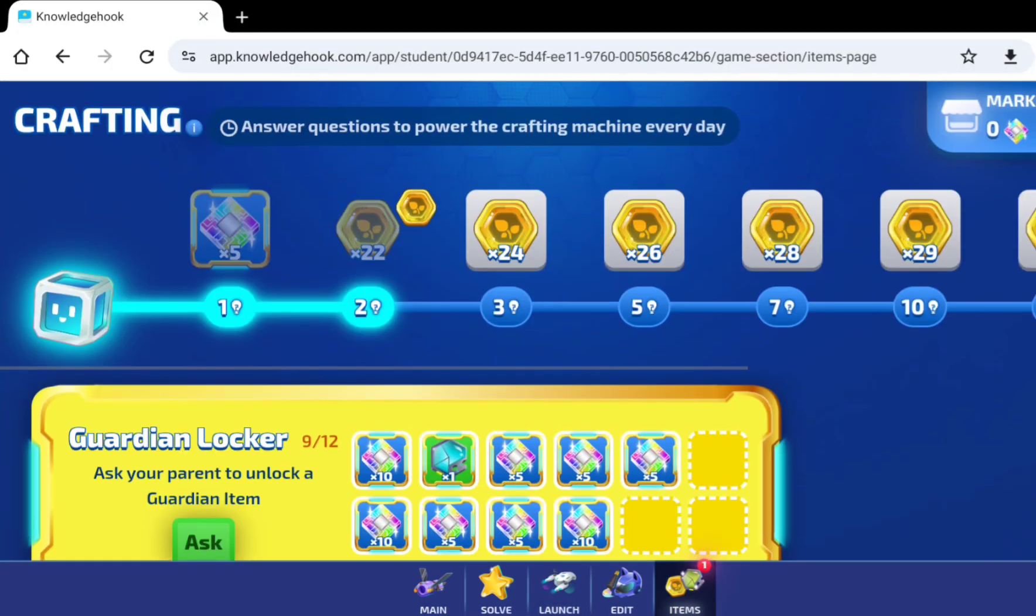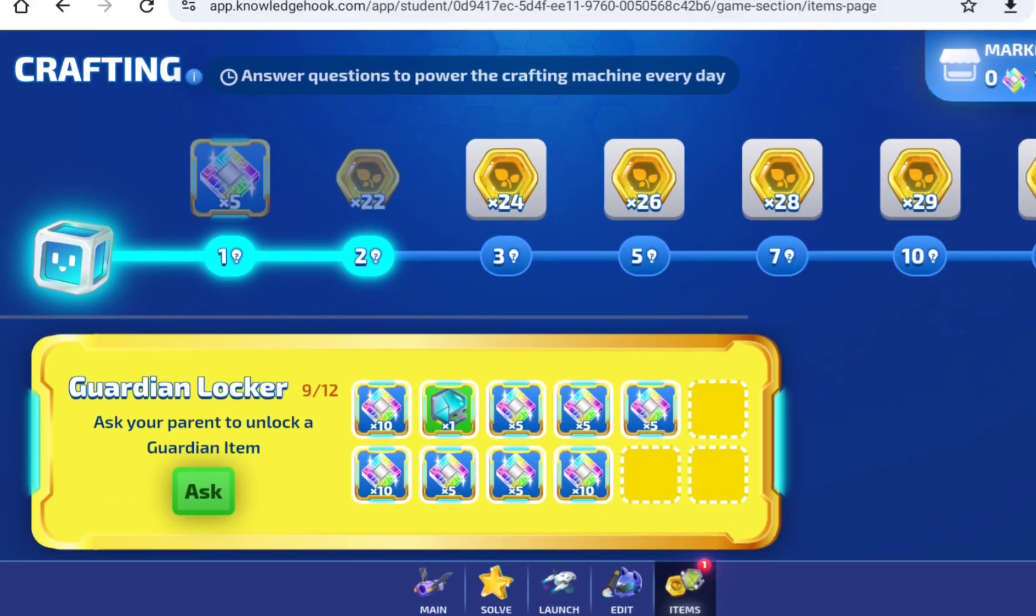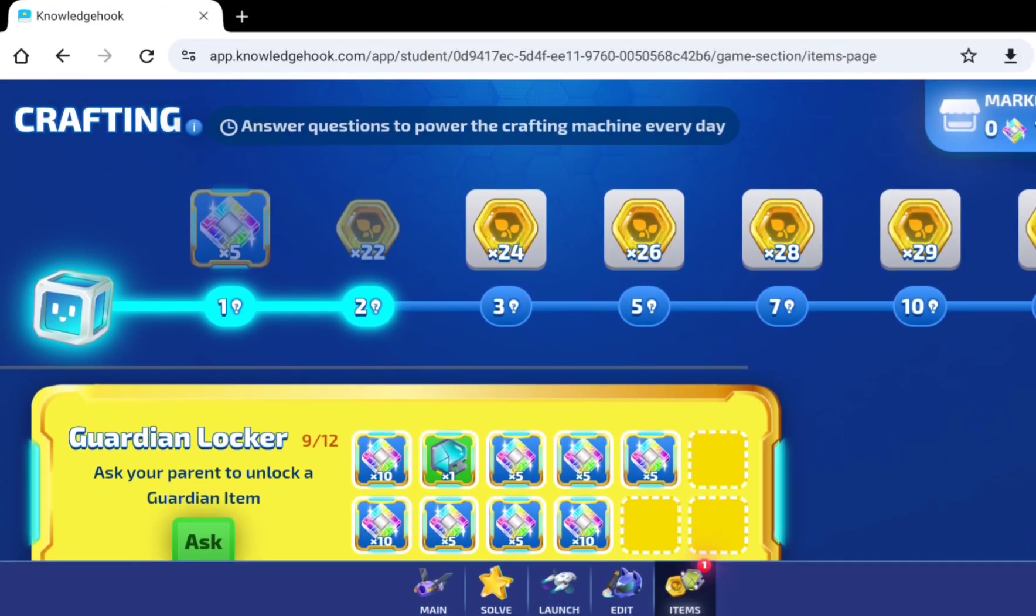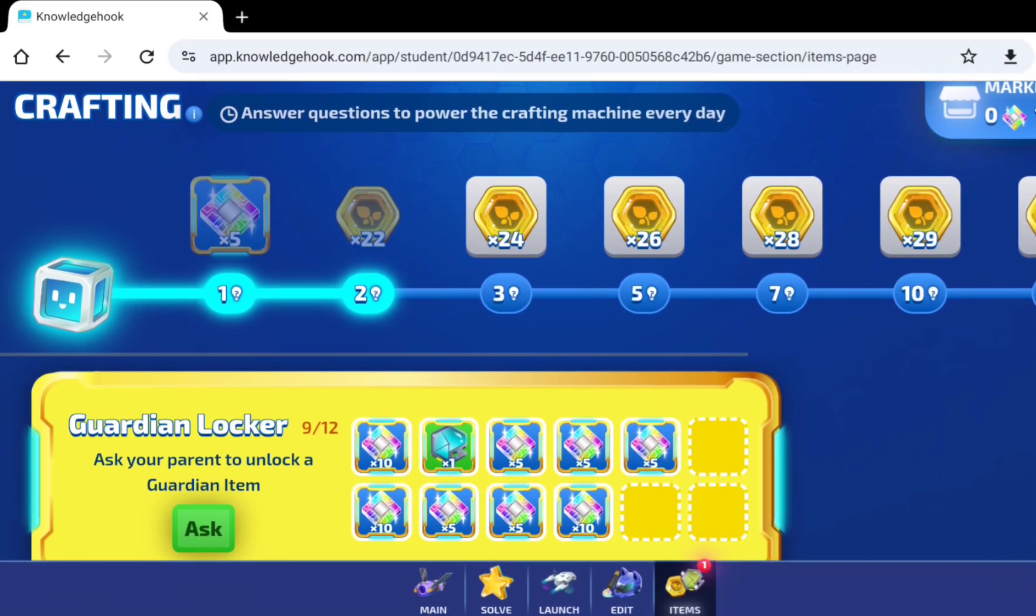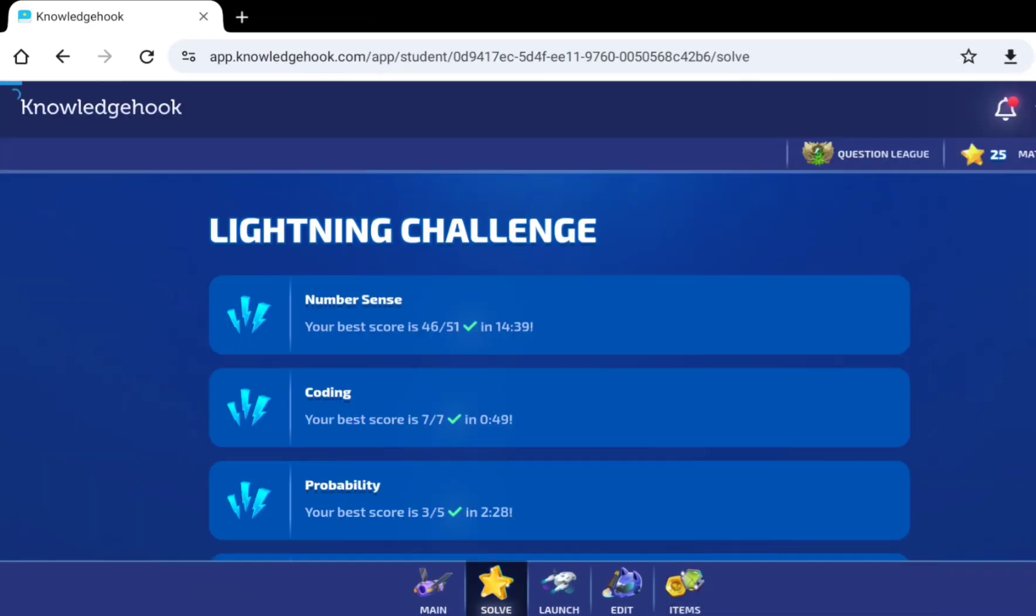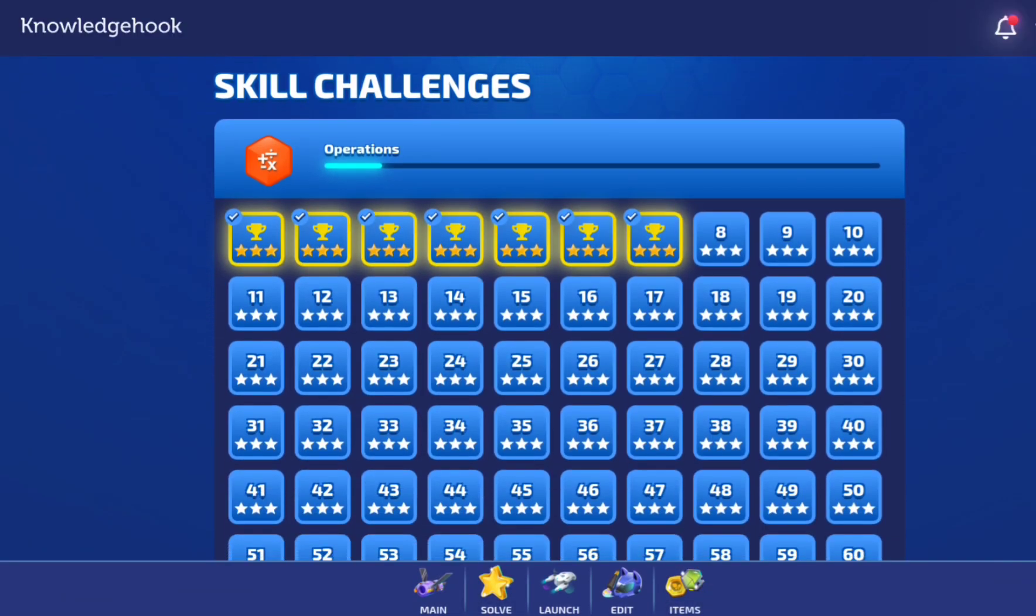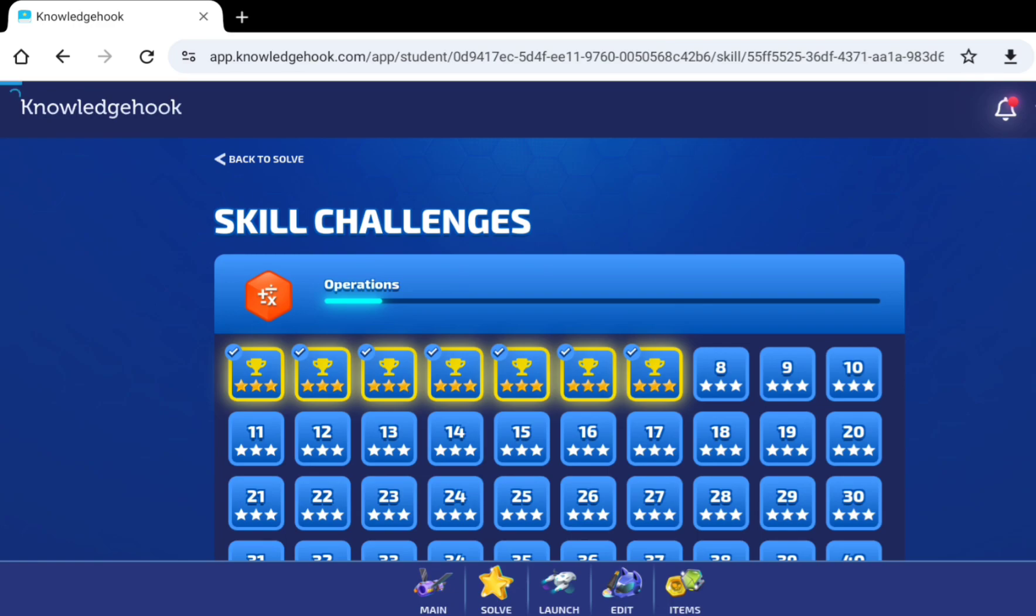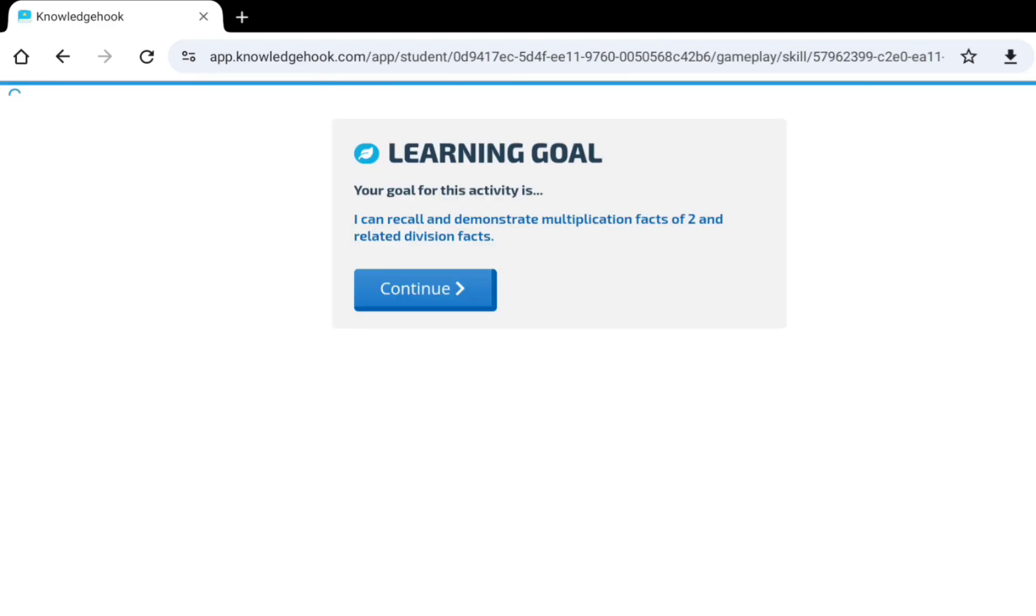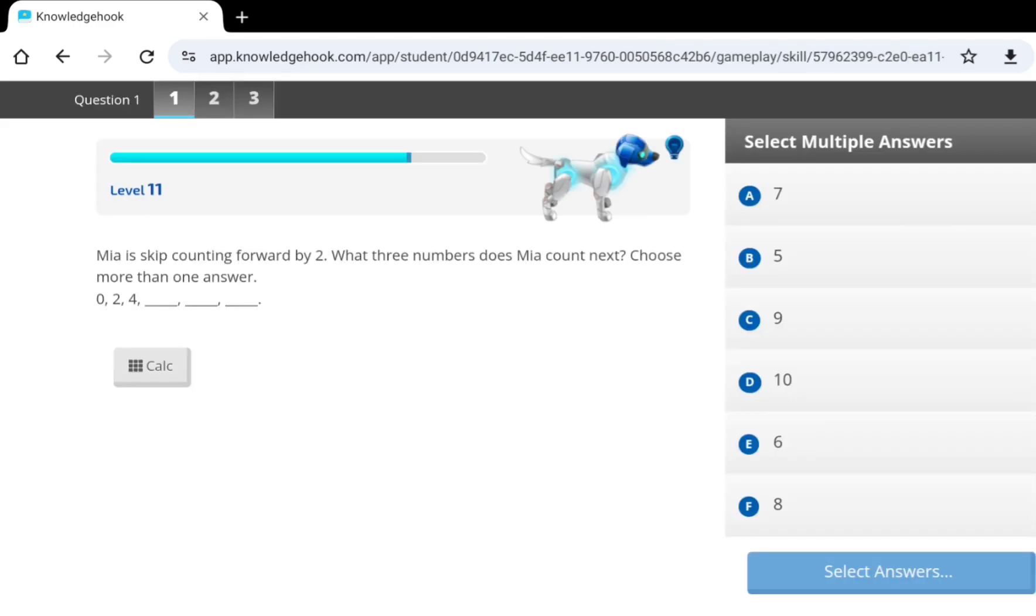And then if you go to items, there's questions here. So, I'll just go to solve. I'll show you question 8. So, Mia is counting forward by 2. What three numbers does Mia count next? Choose more than one answer.